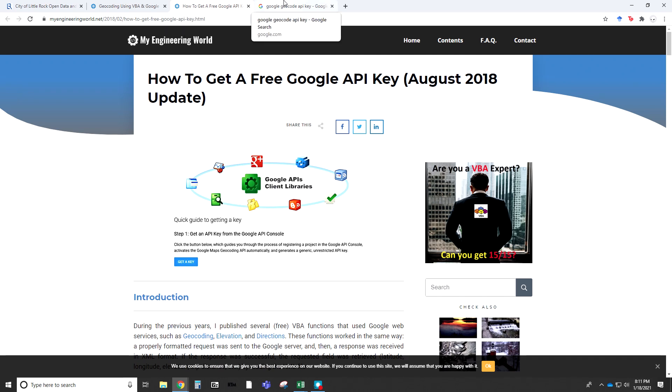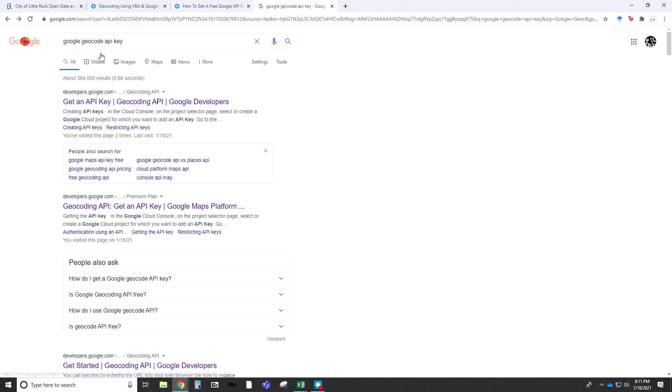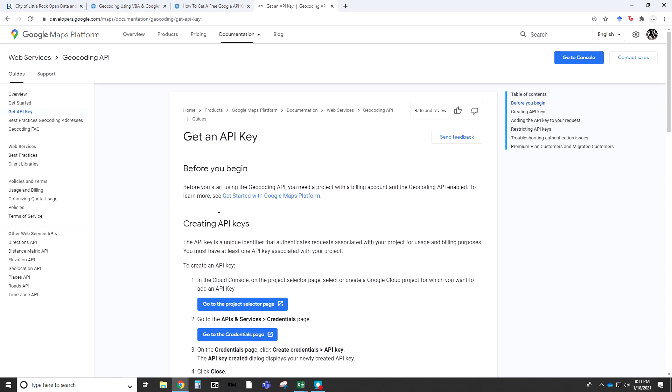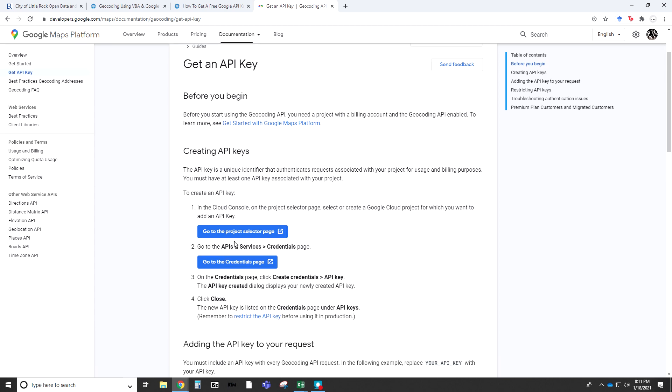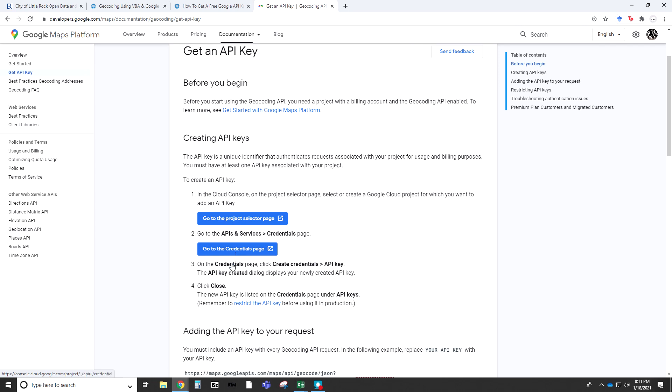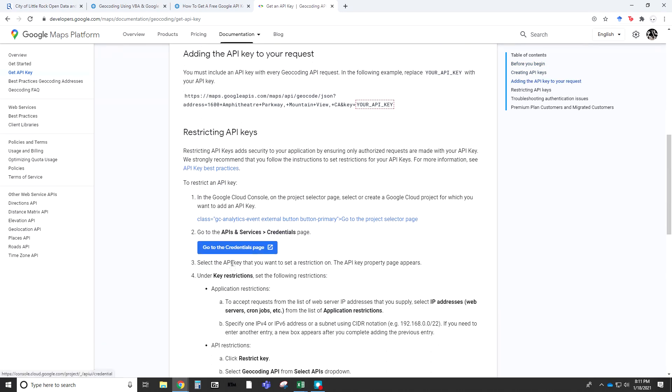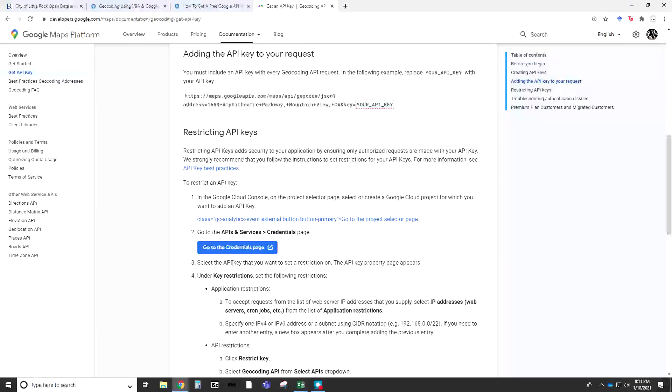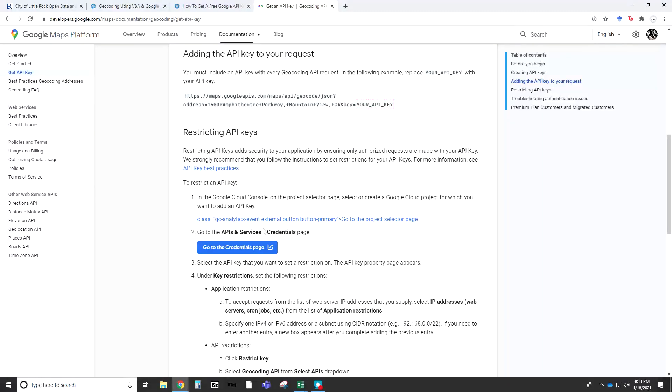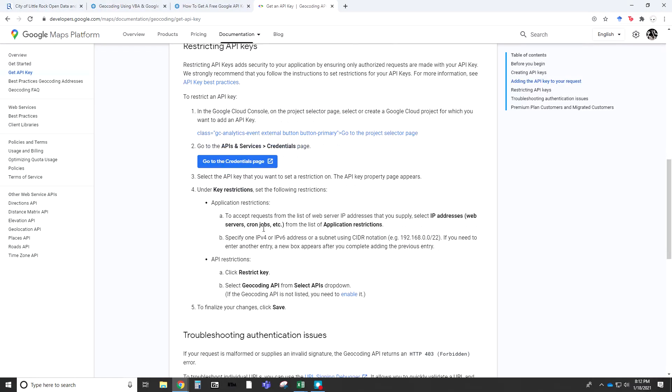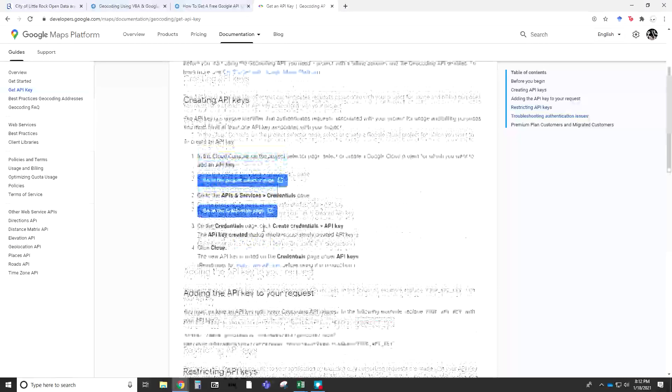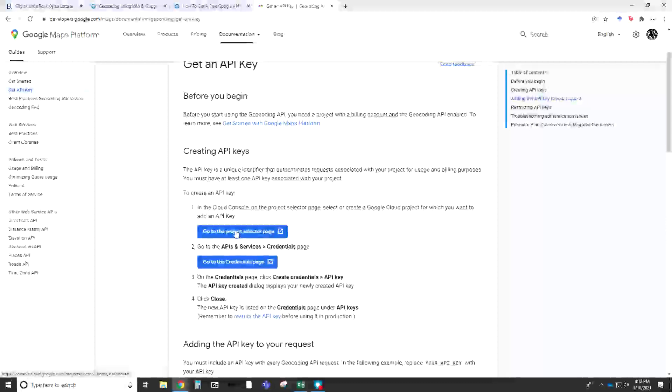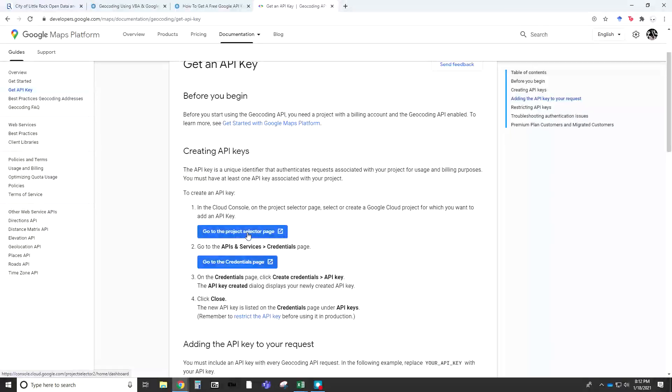If you just go to Google, and I just put in Google Geocode API key, I'm going to click on the first one. As you can see here, it brings us to a main maps platform and documentation page. You can see I'm already logged into account, so I don't need to sign in. I want to go to the project selector page, and then I want to go to the credentials page. This is where it will give you the information that you need. You can restrict your API, why that's important. You can read further on down here.